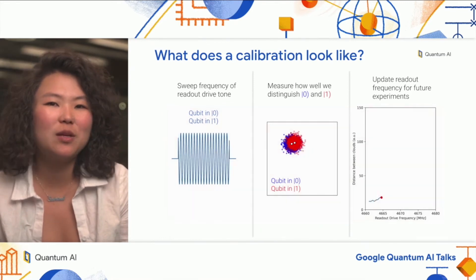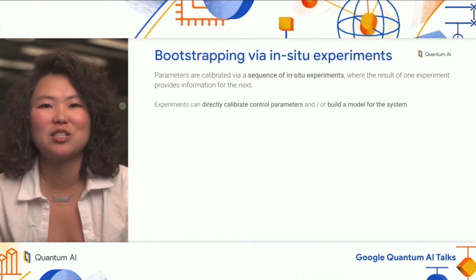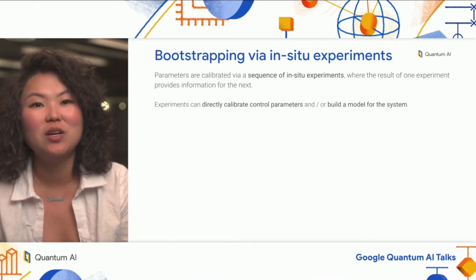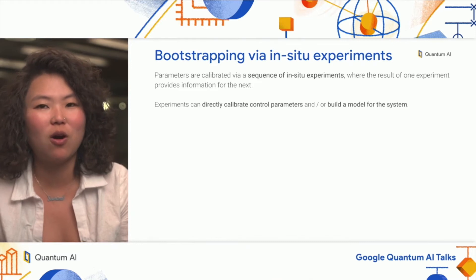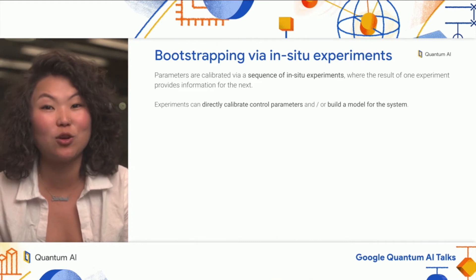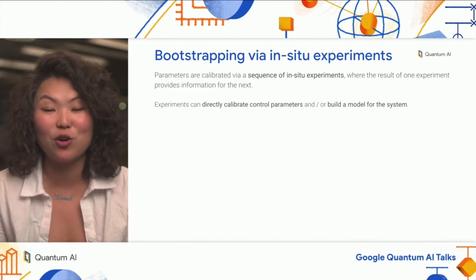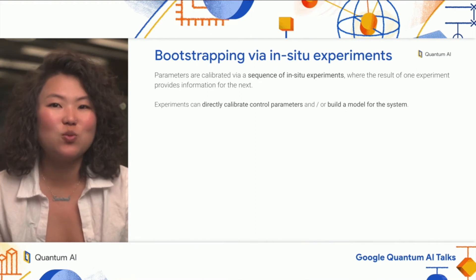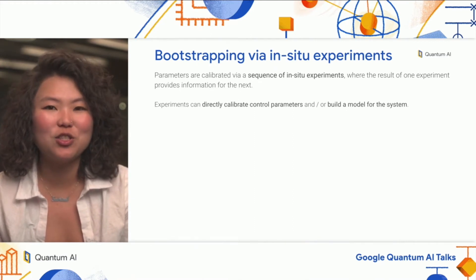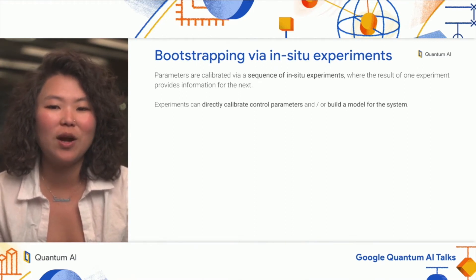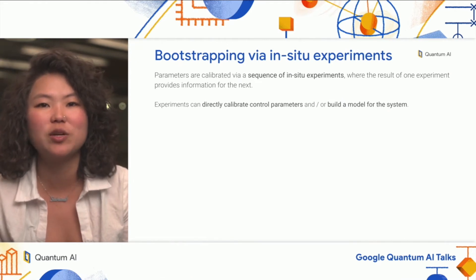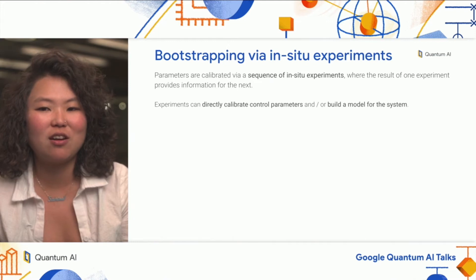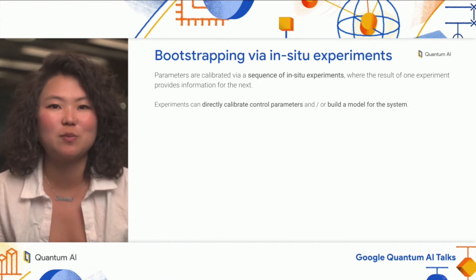Calibrating specific parameters really allows us to learn about the device as we go. In our readout frequency example, we assumed we already knew how to prepare our qubit in the ground and excited state, probably from an earlier calibration. In this way, calibration is really a bootstrapping problem, where individual parameters are calibrated by a sequence of in-situ experiments, and they can provide information and context directly for the next set of experiments.